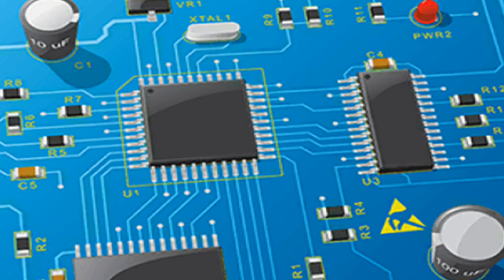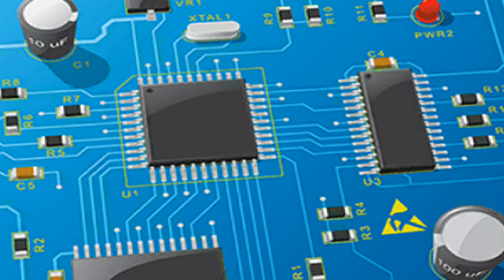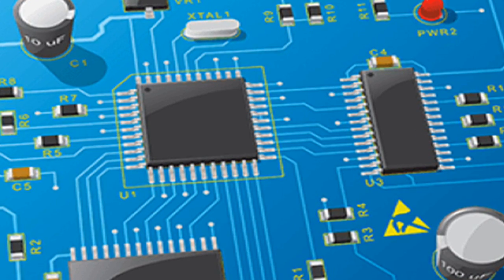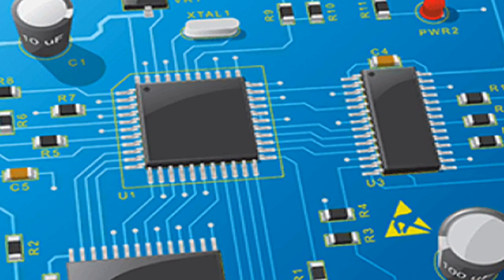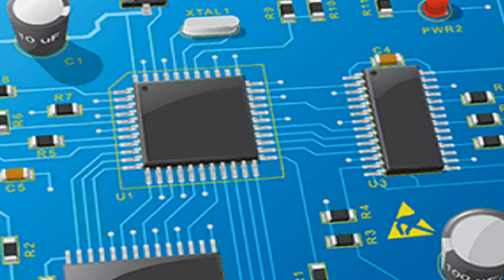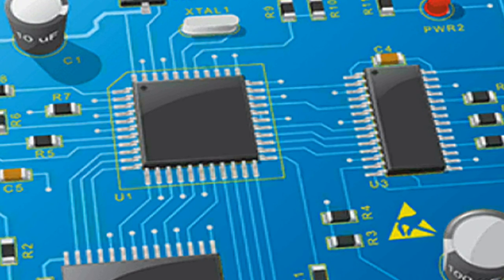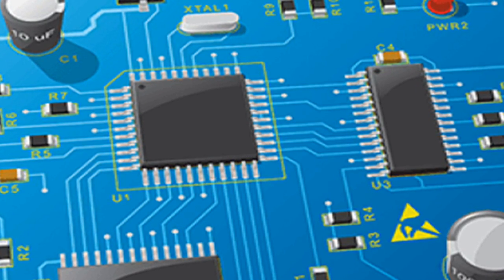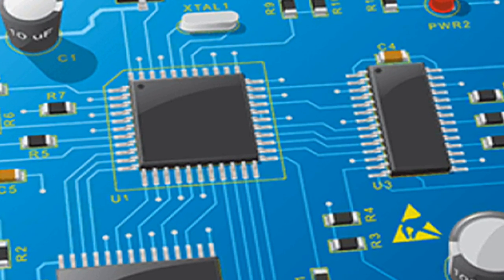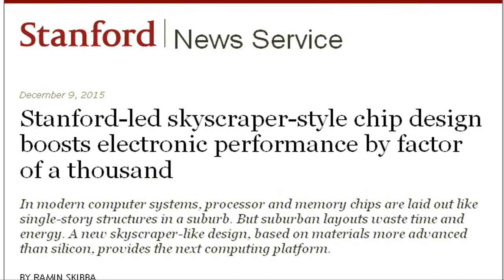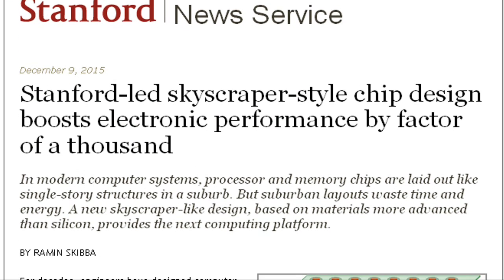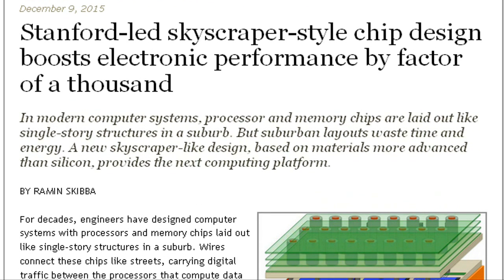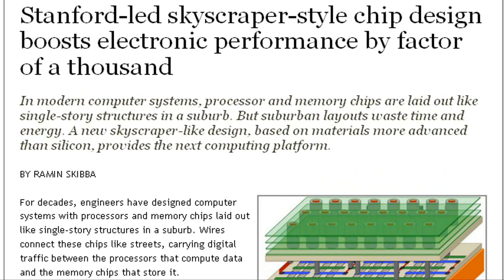But suburban-style layouts create long commutes and regular traffic jams in electronic circuits, wasting time and energy. That's why researchers from three other universities are working with Stanford engineers to create a revolutionary new high-rise architecture for computing.